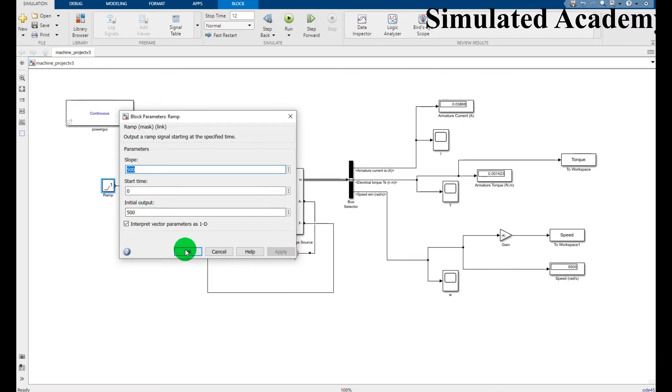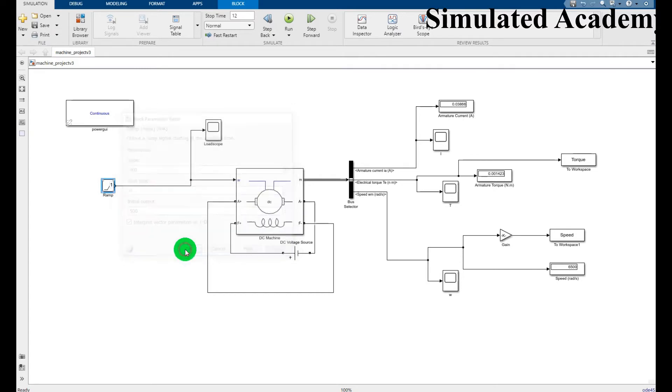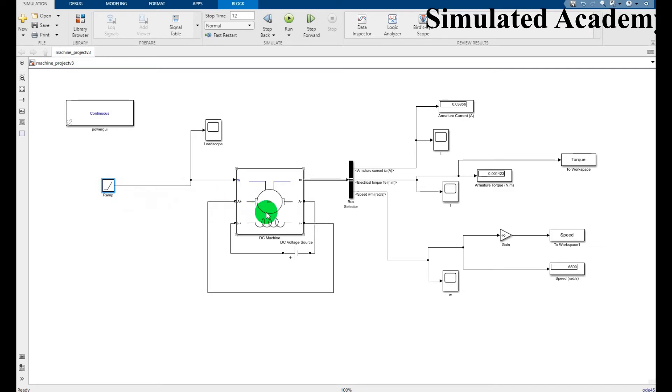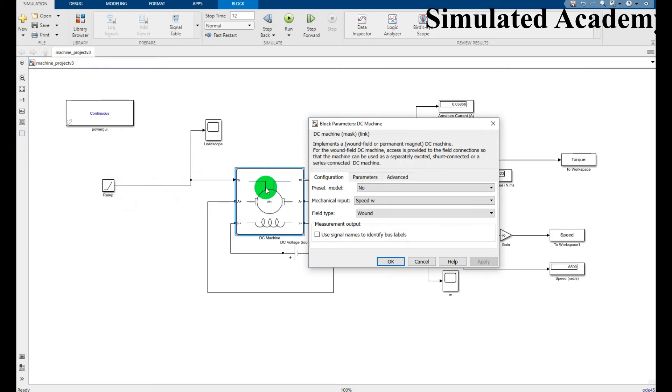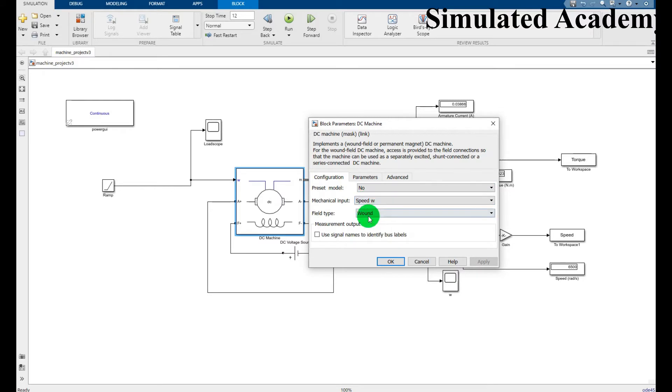Then I will display its results and what it will actually show. Then for a DC machine, double click on it. Configuration preset model, no speed Omega, and wound field type.